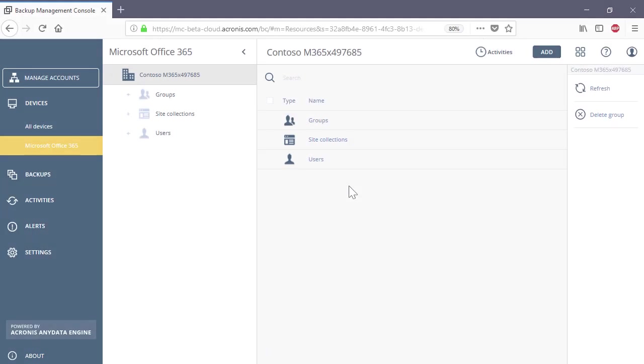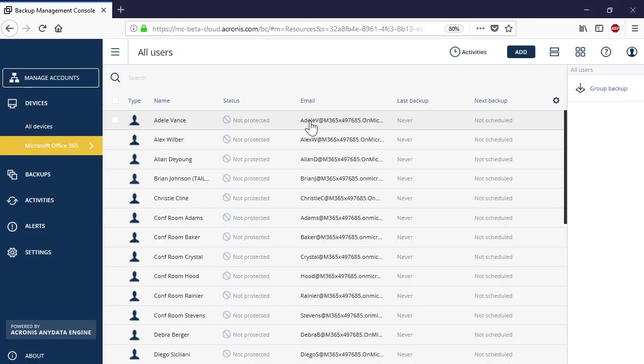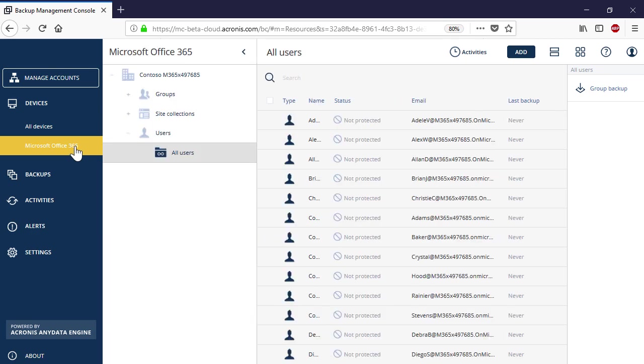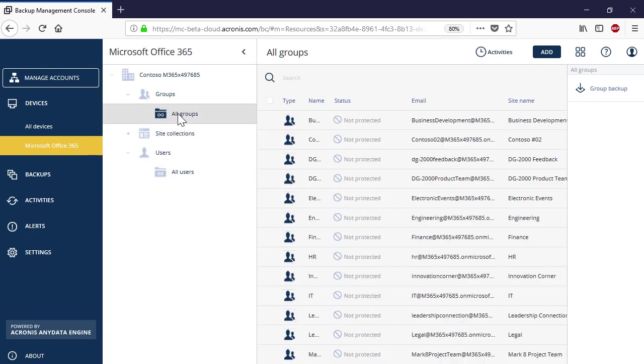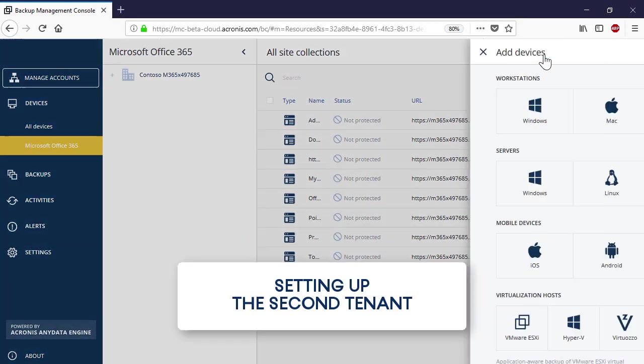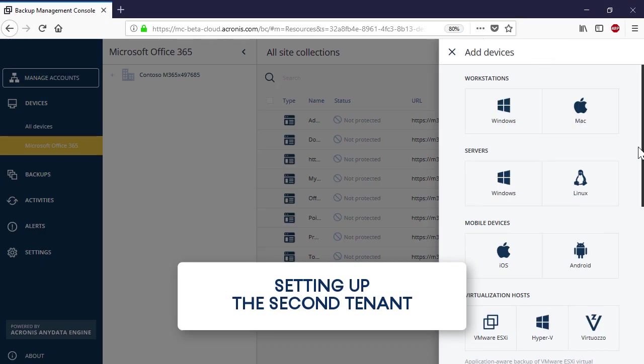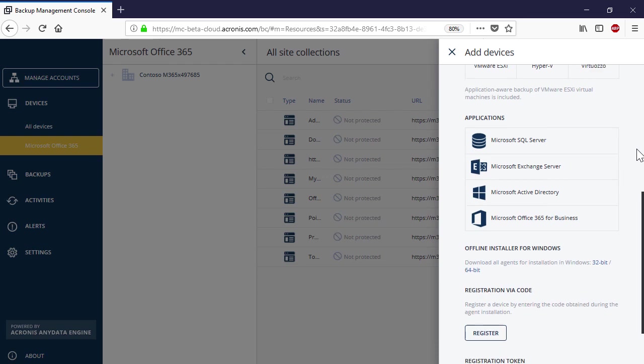As soon as the resources are discovered, you can access them through the Acronis Backup Cloud User interface. Repeat the same steps and register the second Office 365 tenant in the Management Console.